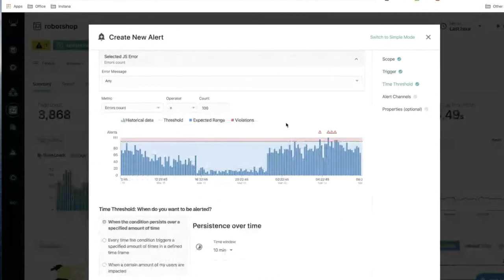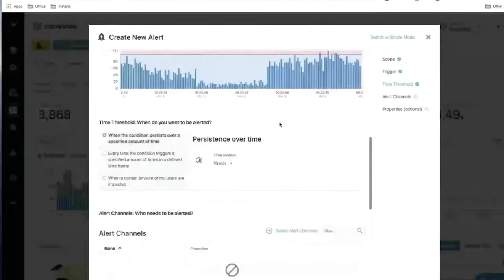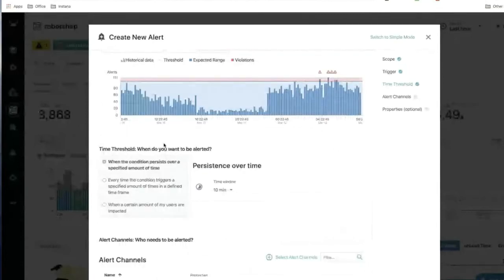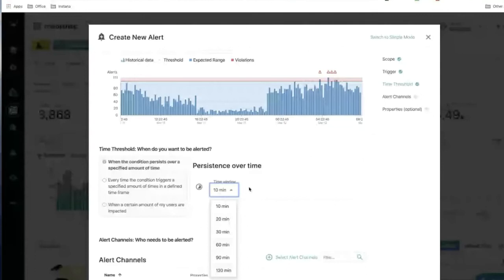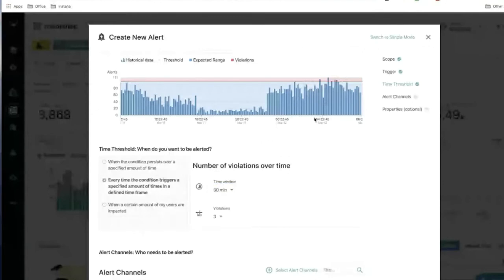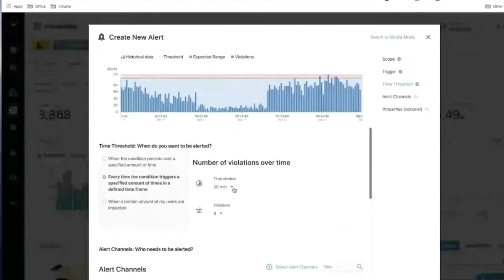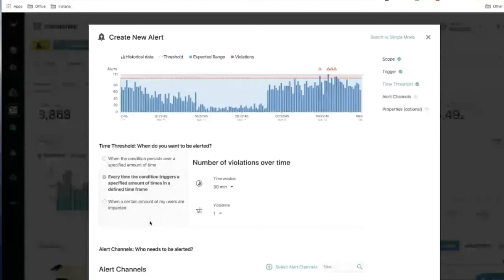Advanced mode also gives you more flexibility over the time period for monitoring. The default is to check whether a condition persists over a specified time window, similar to existing alerts. But you also have the option to trigger the alert only when the condition occurs a specified number of times within a defined time window — for example, at least three violations within 30 minutes. You can see violations change as you adjust these parameters.